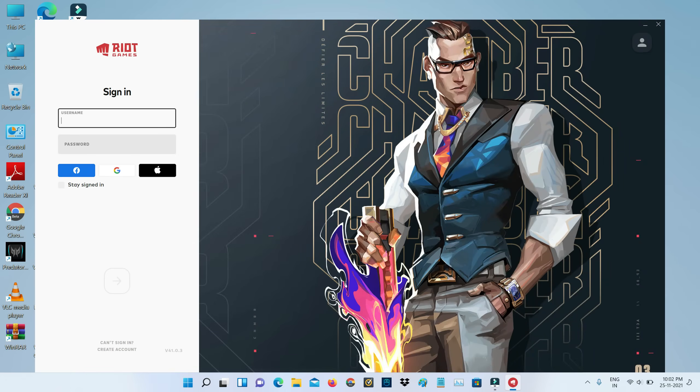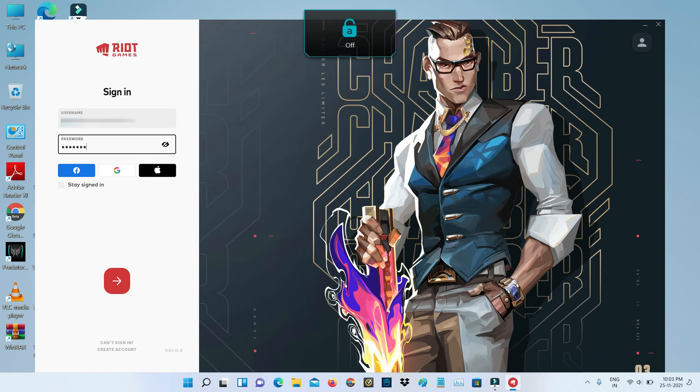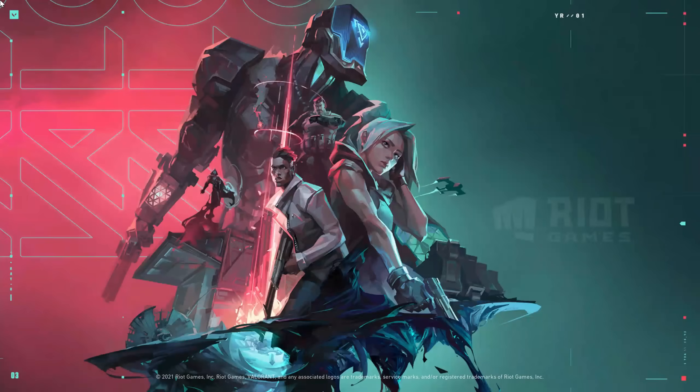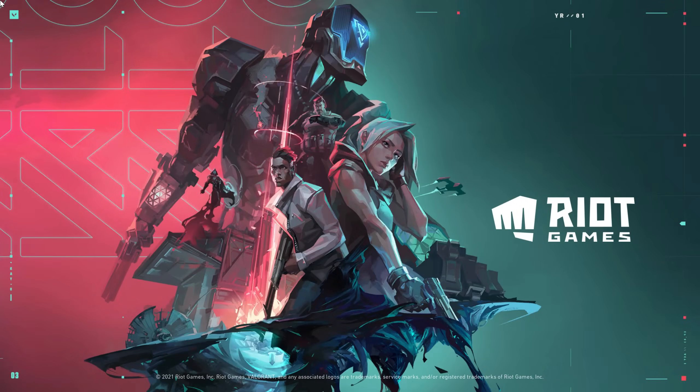Click to sign in with your account details. Now you can see my Valorant is opening very smoothly. This time it doesn't show any error notifications.